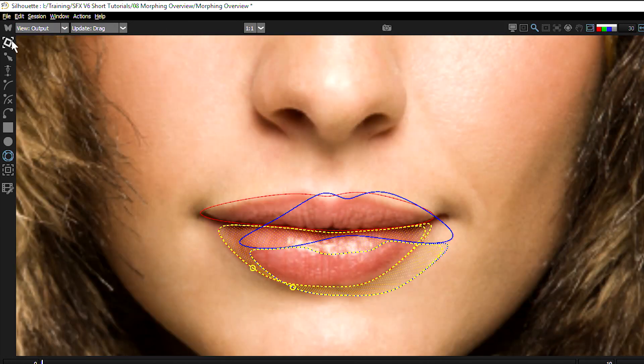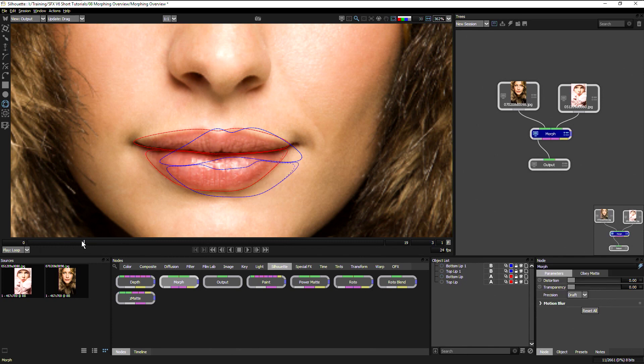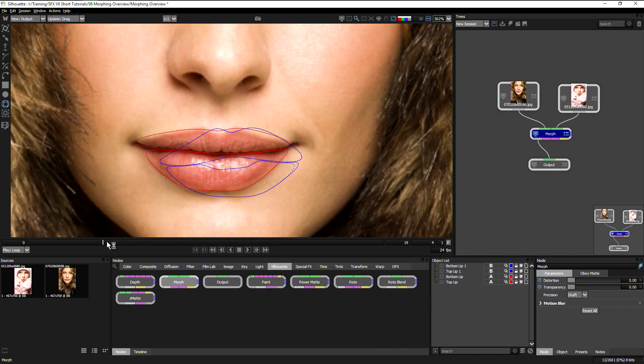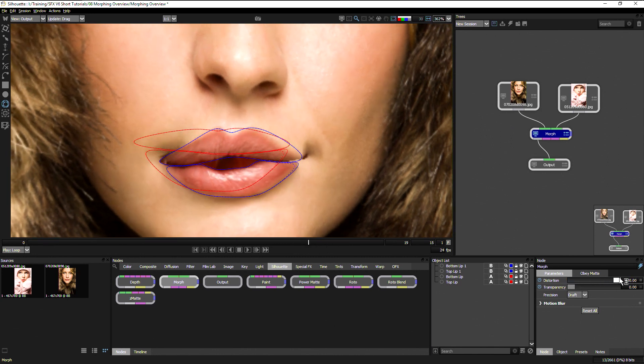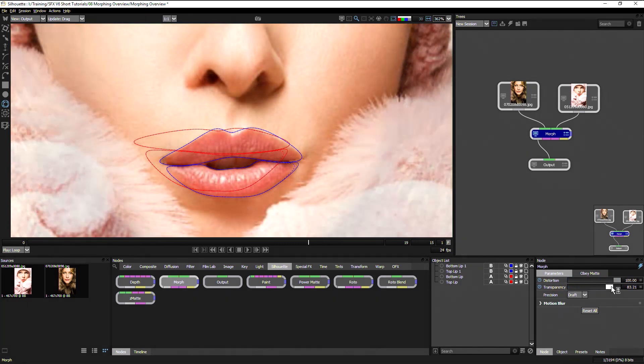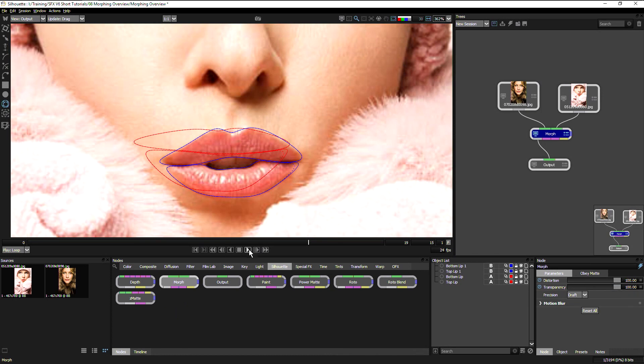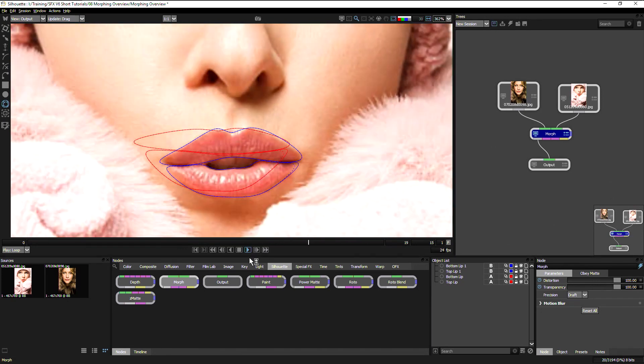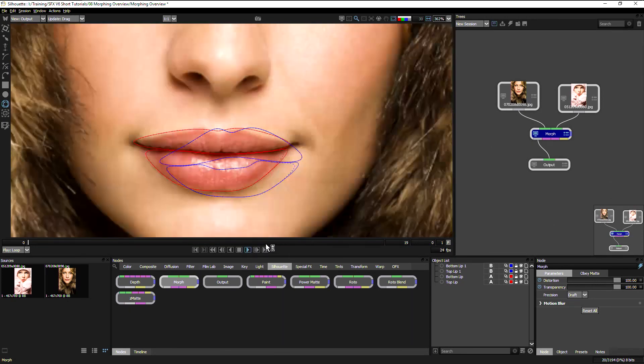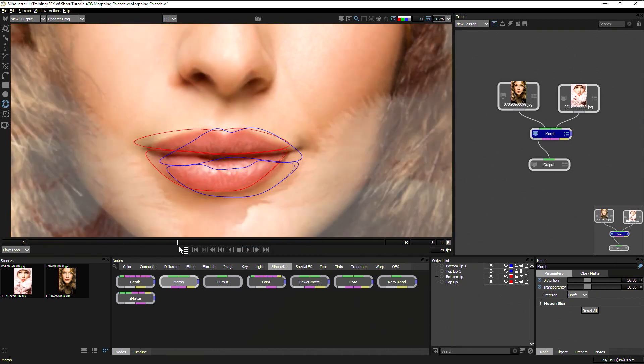I'm going to change the view to output and add a few keyframes. Let's move us along to frame four. In the node, I'm going to keyframe both the distortion and the transparency, come over to frame 15 and change the distortion up. This is going to make our warp for us and change our transparency, which will move us between A and B. If we play this back, we can start to see we've got a little bit of a morph going on. Now it's not perfect.